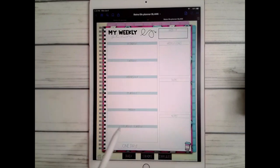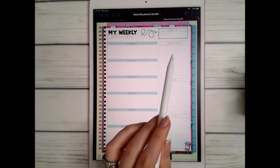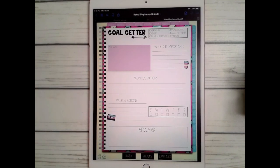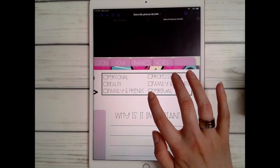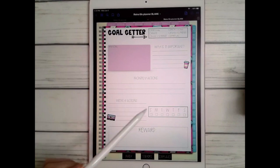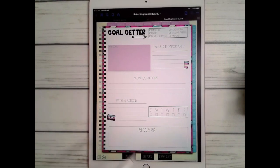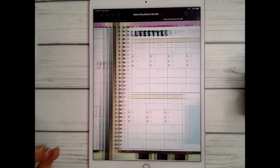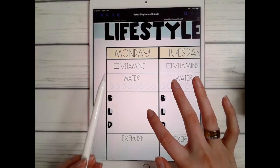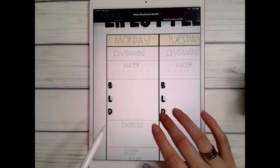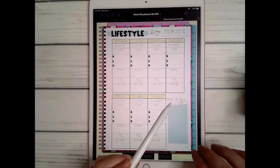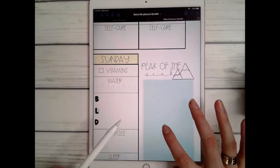Your weekly plan has Monday through Sunday, weekly goals, tasks, and notes. There's a goal-setting page with different sections — what kind of goal you'd like to set, what you want to do throughout the week or month, why it's important, and what your reward is. There's also a lifestyle page where every day you can track vitamins, water, meals, exercise, self-care, and sleep.